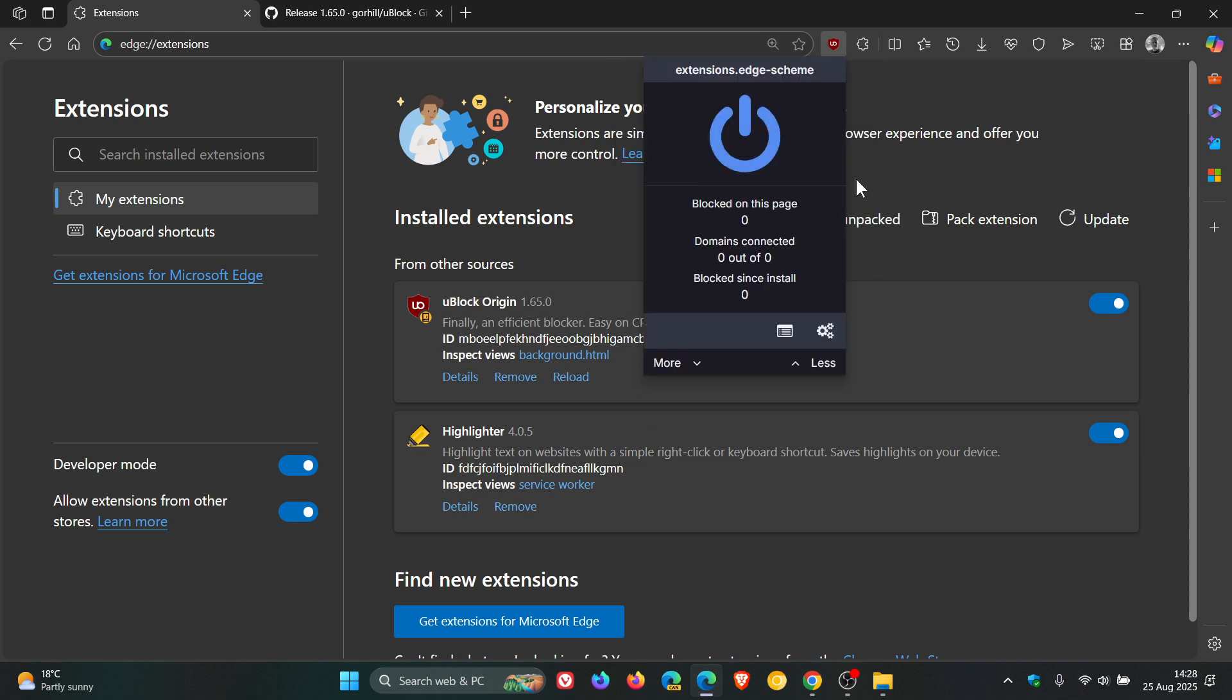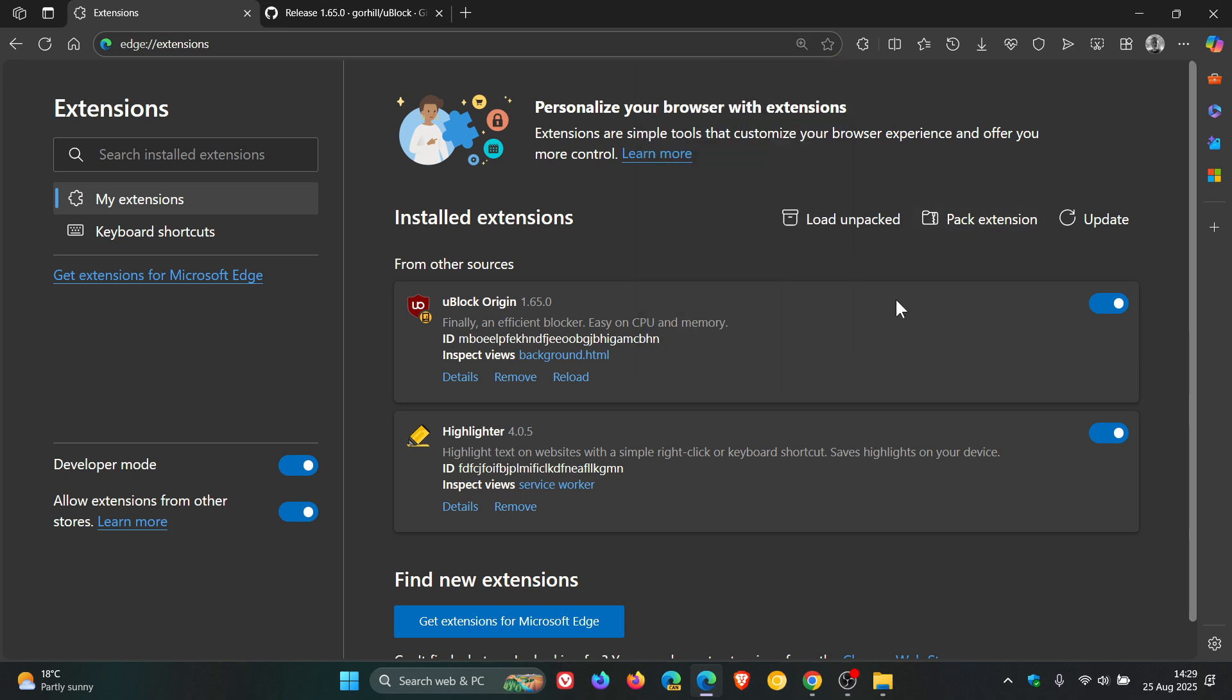So as mentioned, if you still have uBlock Origin installed, this will not affect it at this stage. Microsoft hasn't removed it or deprecated the extension from the browser.